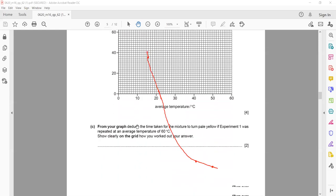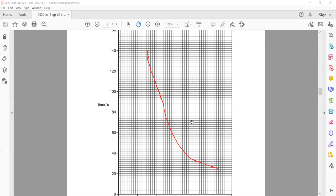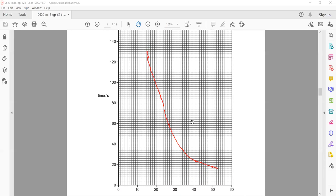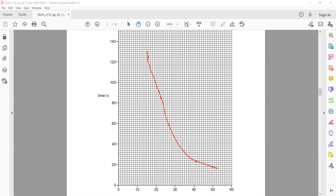From your graph, deduce the time taken for the mixture to turn pale yellow if experiment 1 was repeated at an average temperature of 60°C. You have to extrapolate this graph — continue the pattern — because we don't have any value at 60. As you continue the pattern, you can work out what the time interval will be when the temperature is 60.